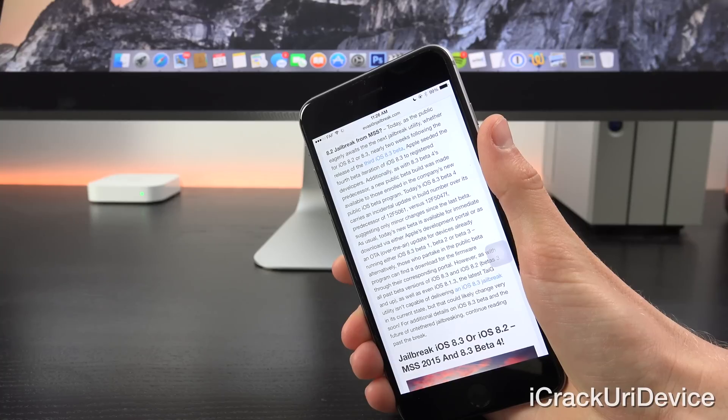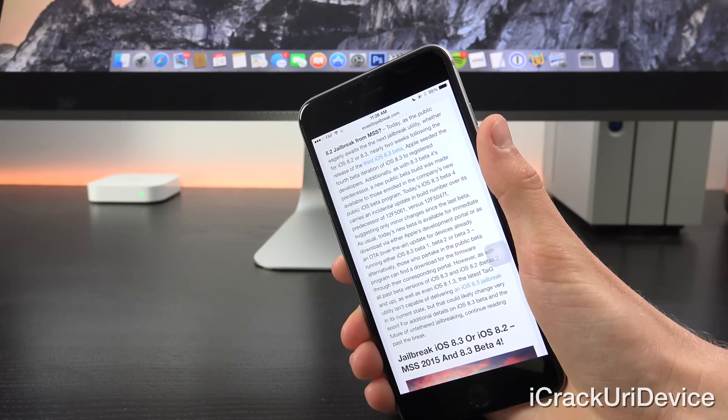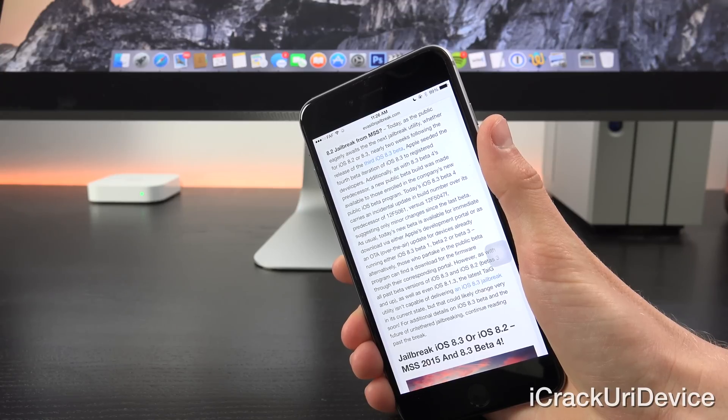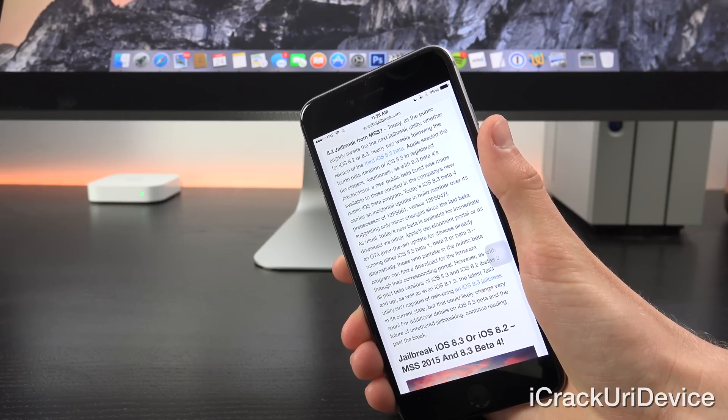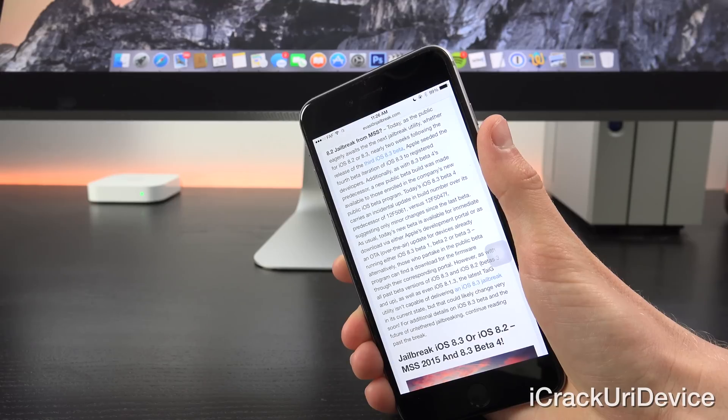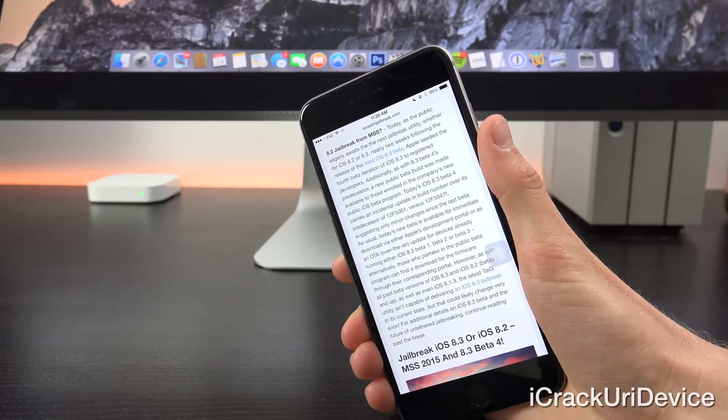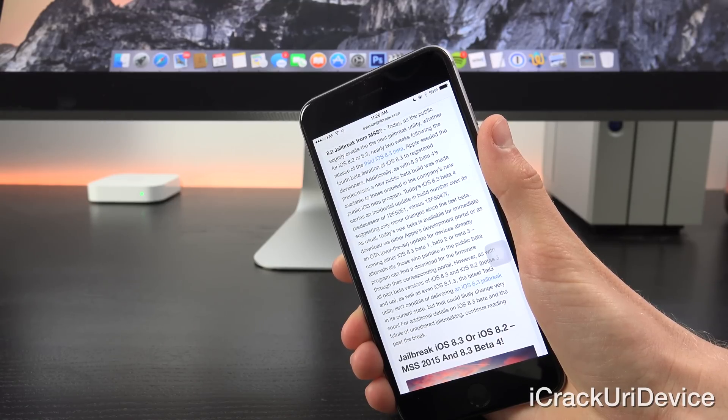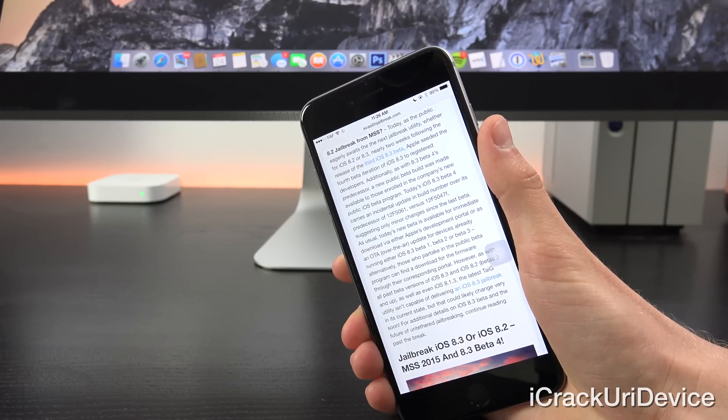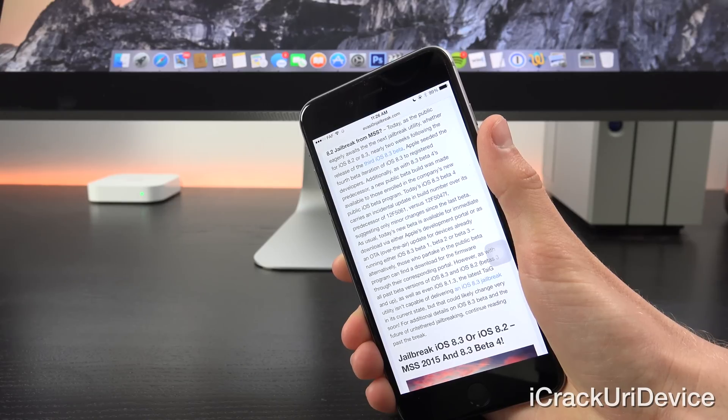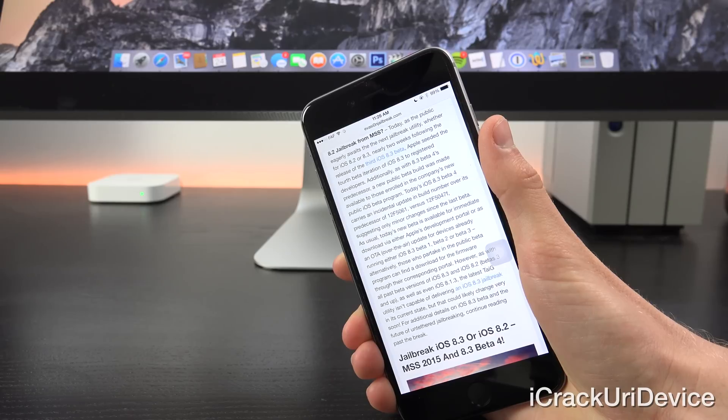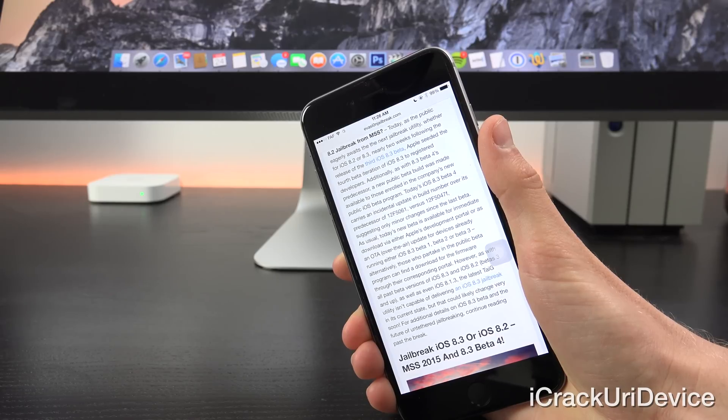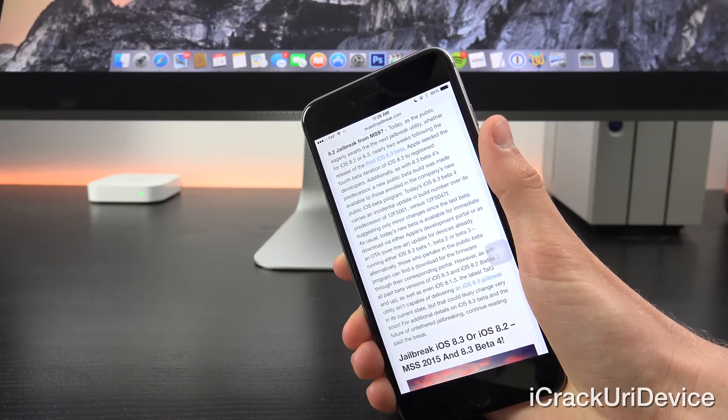Additionally, as with 8.3 beta 4's predecessor, a new public beta build was made available to those enrolled in the company's new public iOS beta program. Today's iOS 8.3 beta 4 carries an incremental update in build number over its predecessor of 12F5061 versus 12F5047F, suggesting only minor changes since the last beta.